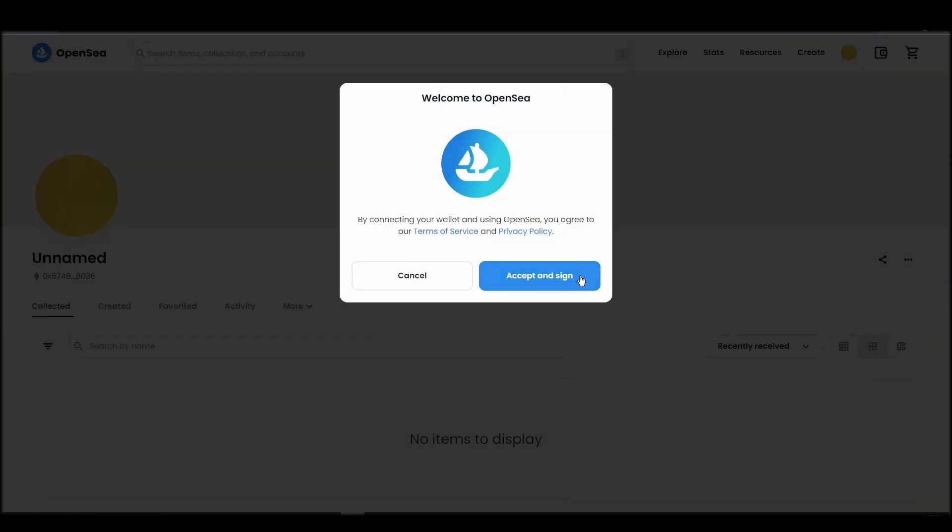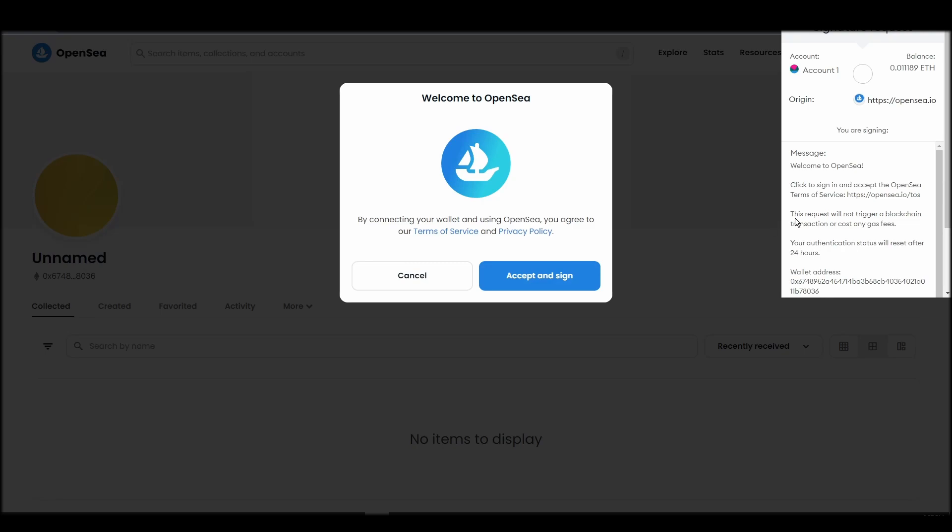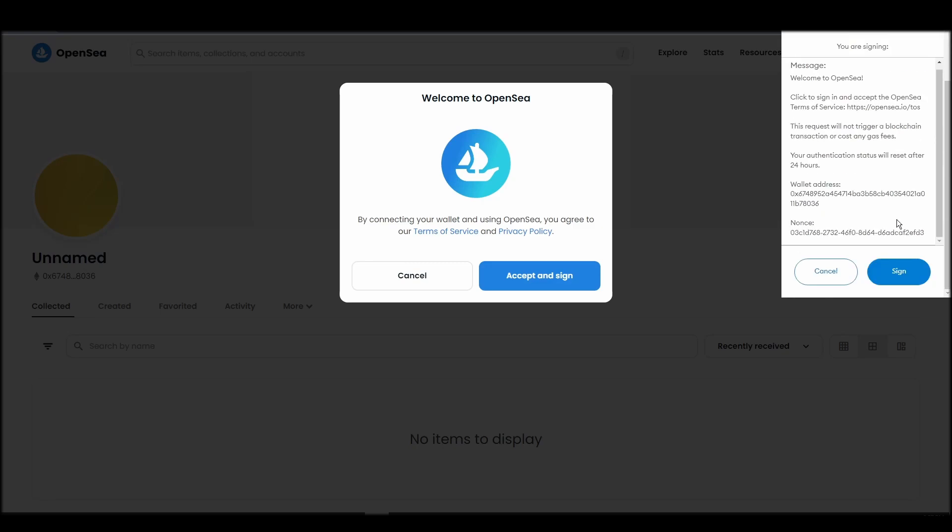After doing these steps, you will officially be connected to OpenSea via your personal Metamask wallet.